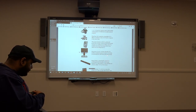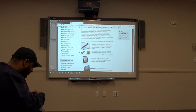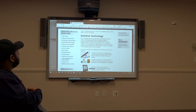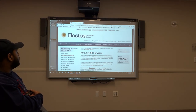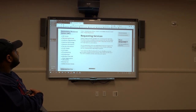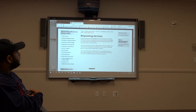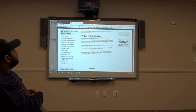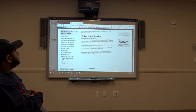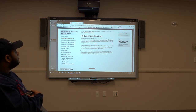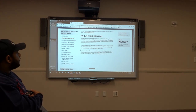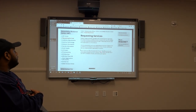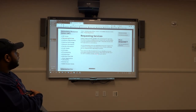For information about registering for services, you head over to the requesting services tab. It provides information regarding students diagnosed with a disability who are interested in registering with the office — they are encouraged to provide medical documentation in order to determine the best and most appropriate accommodations. IEPs are important to note, and if they can provide documentation for their disability, staff will follow up by scheduling an intake and reviewing their options.